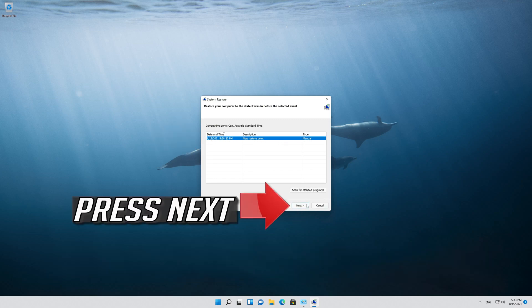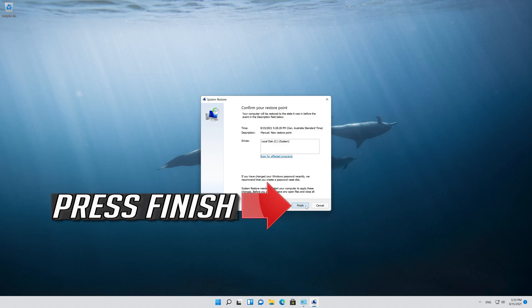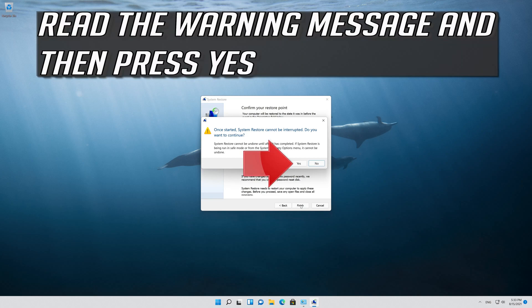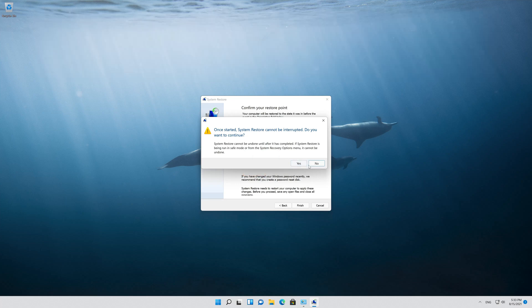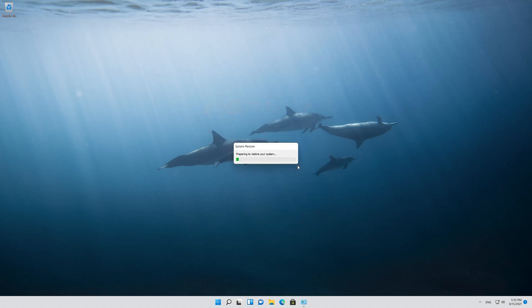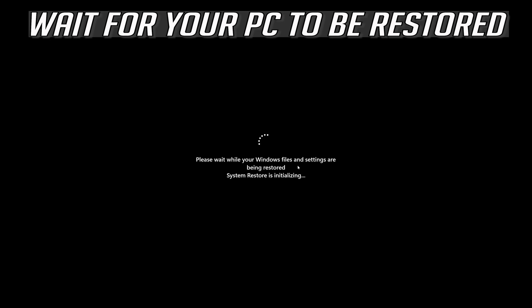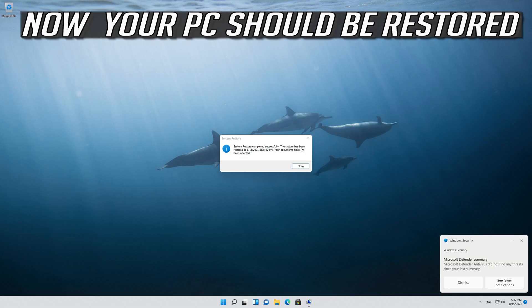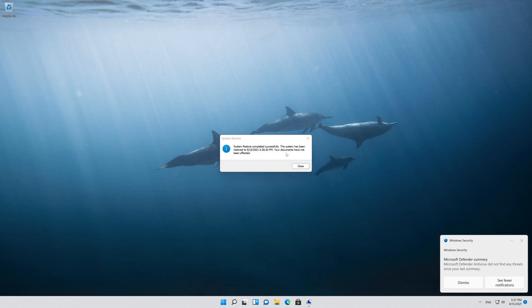Press next, then press finish. Read the warning message and then press yes. Wait for your PC to be restored. Now your PC should be restored — press close.